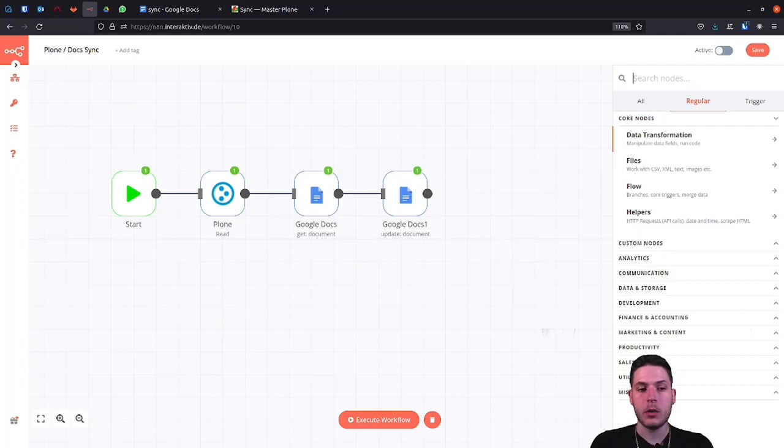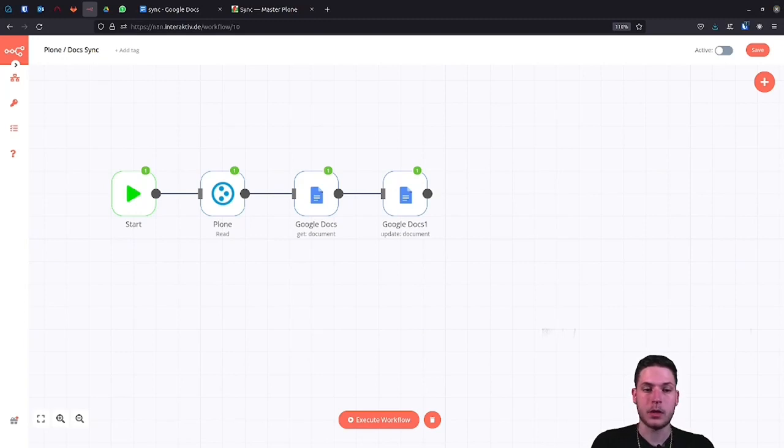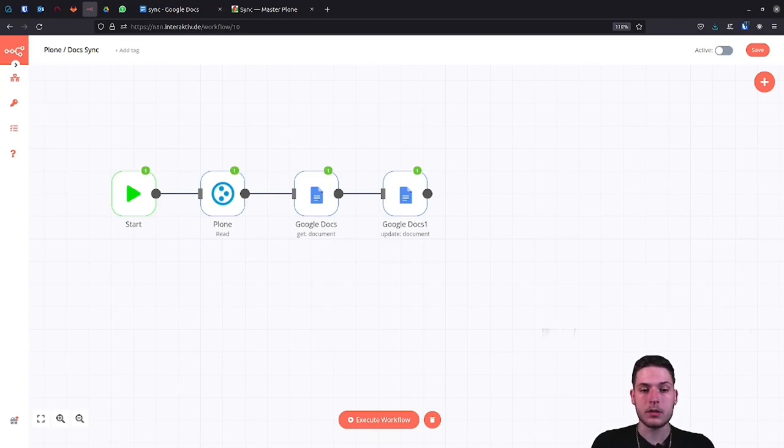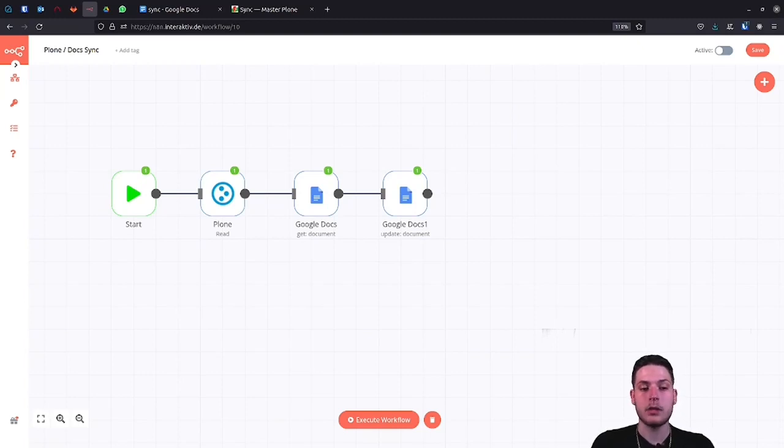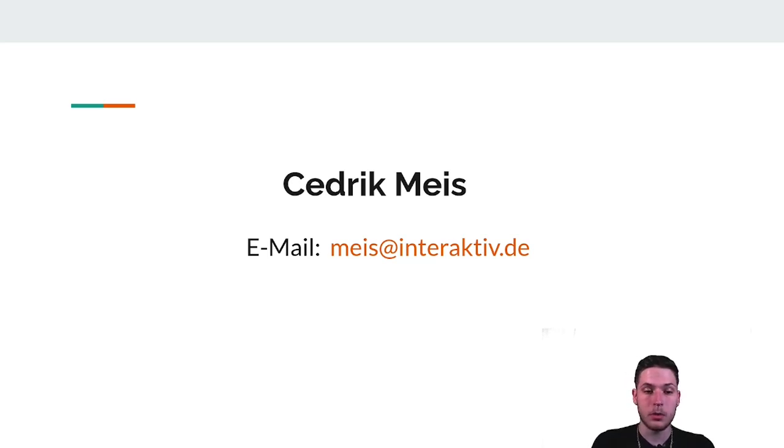First of all, however, I will finish the normal Plone node. As you have probably noticed, I am not present at the moment because I am still in my training and unfortunately I have school. But in order to still be able to answer possible questions, I will now show my email address here. If you have any questions about Plone and n8n, please write to me here.